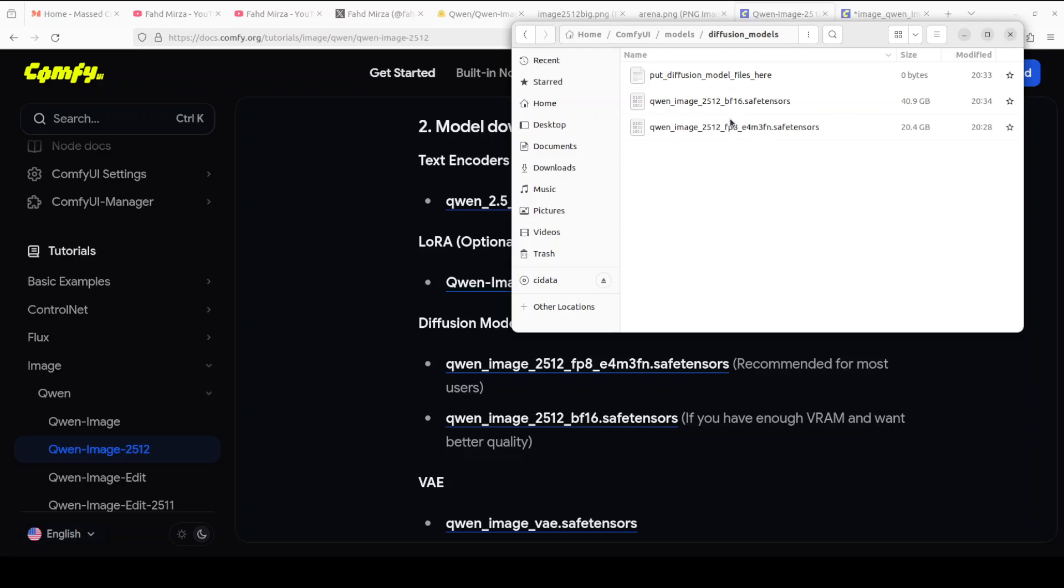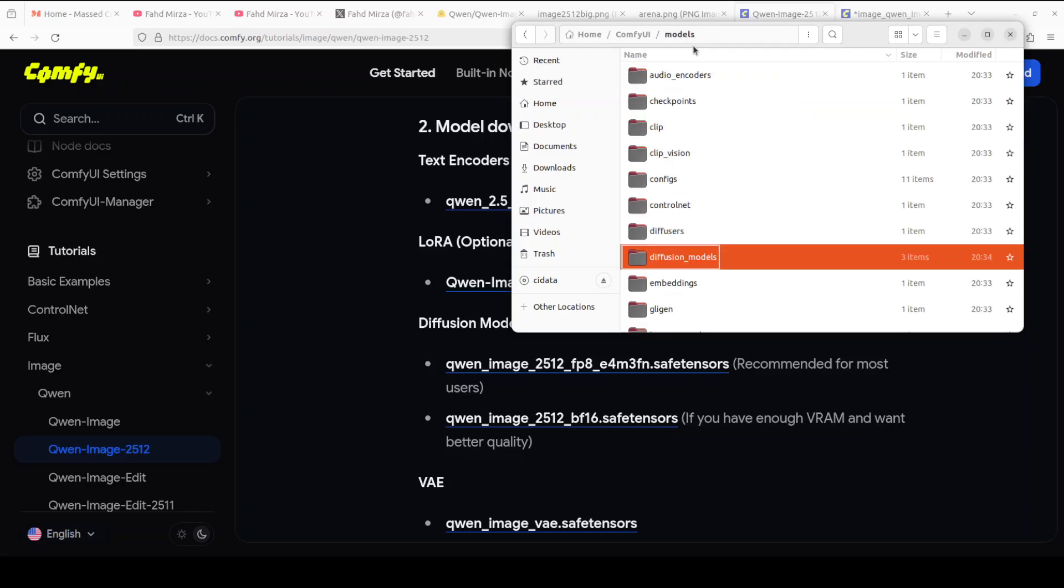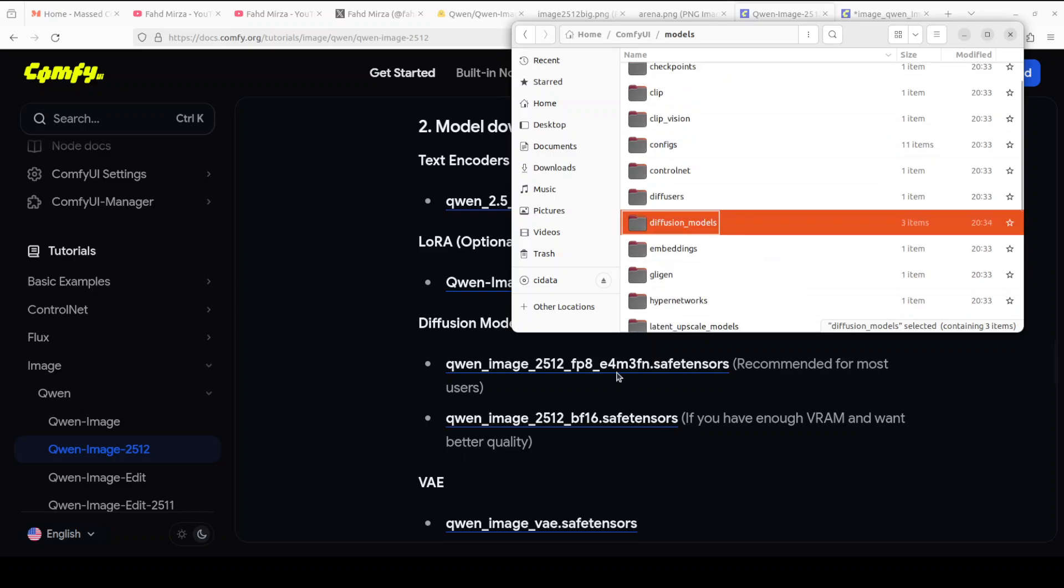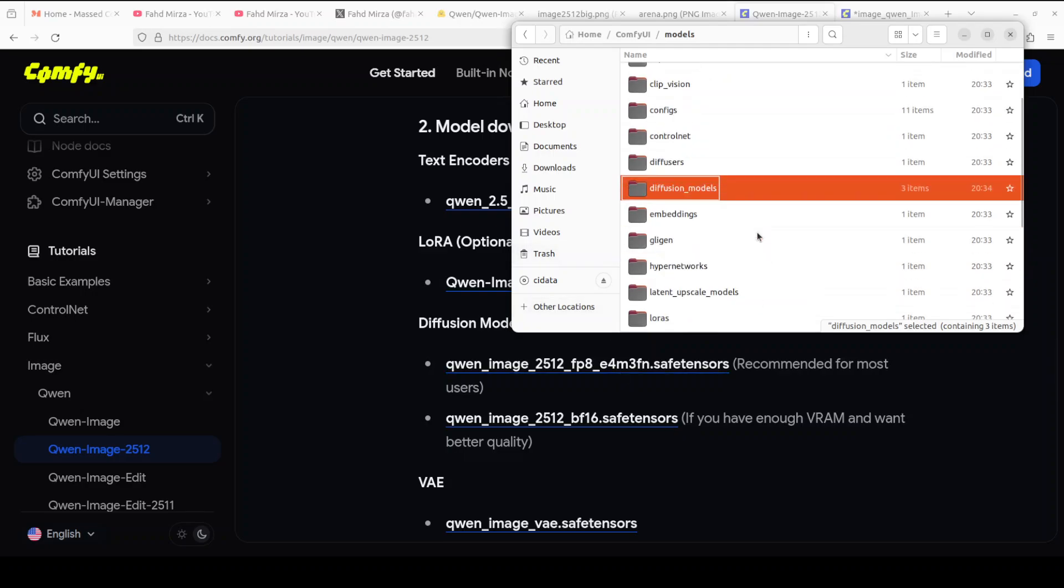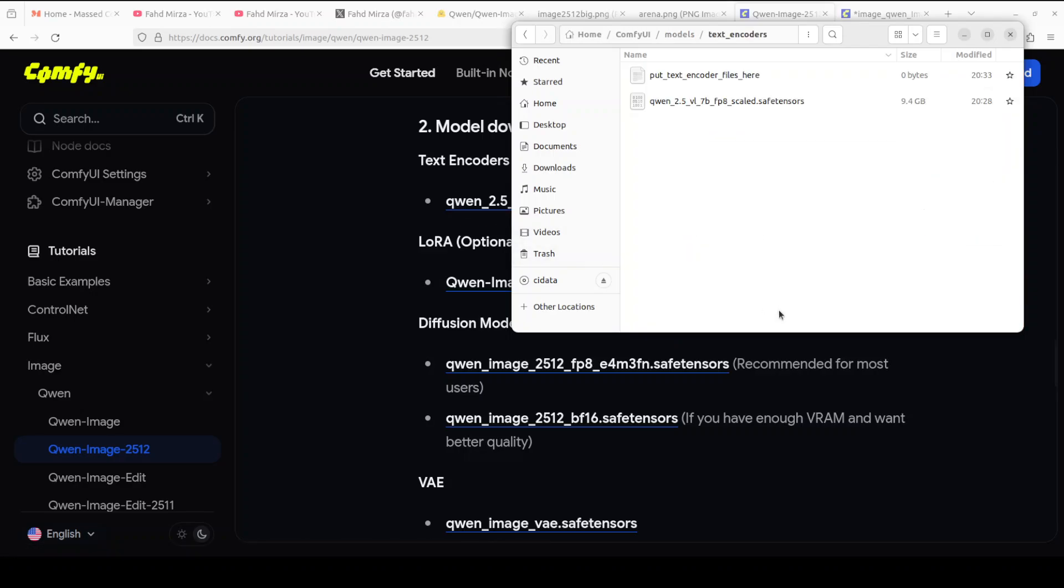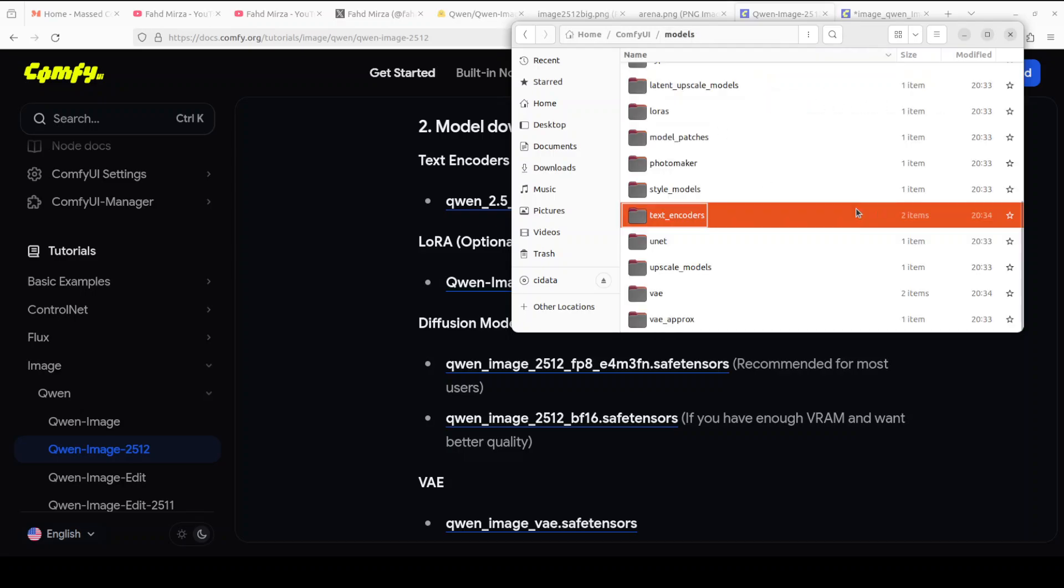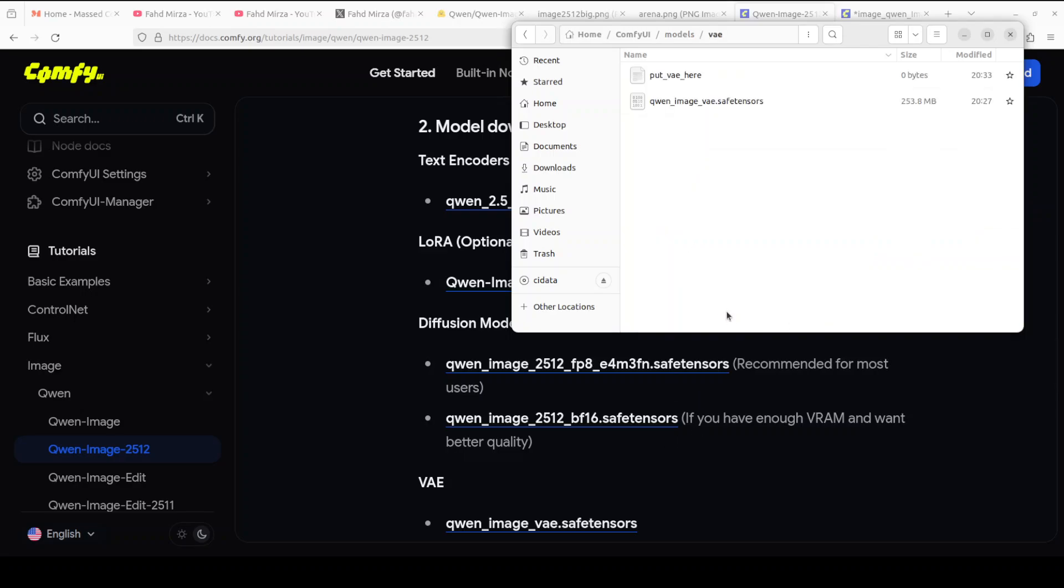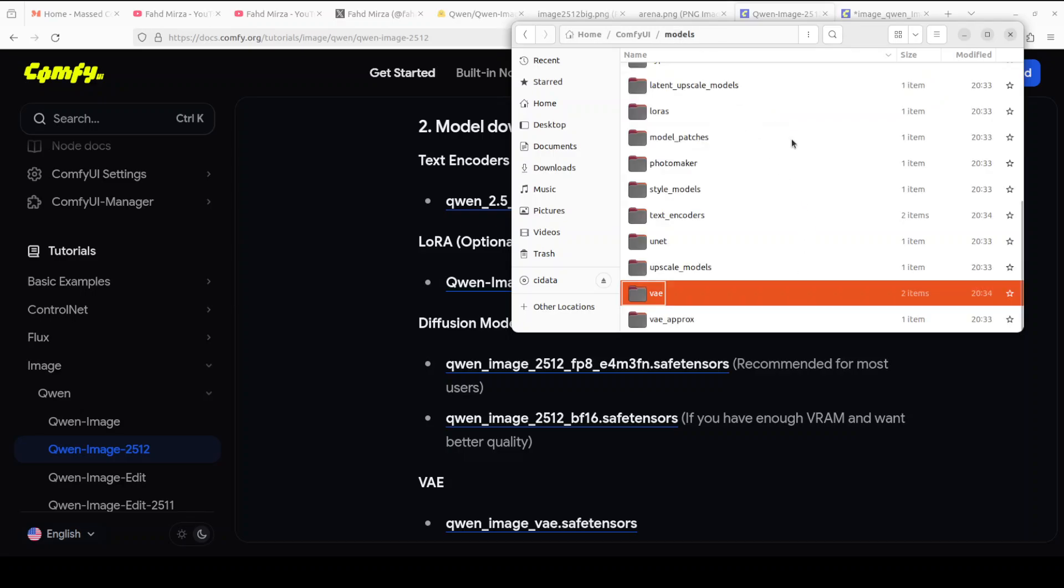Just go to where your ComfyUI is, go into models, and then the main model, bf16 or fp8, will go into diffusion. I've downloaded both. The text encoder CLIP model goes here, the size is 9.4 gig, and the VAE model goes here. If you're going with Lightning Laura, which means you can finish generating in four steps, I'm using the full one with 50 steps.